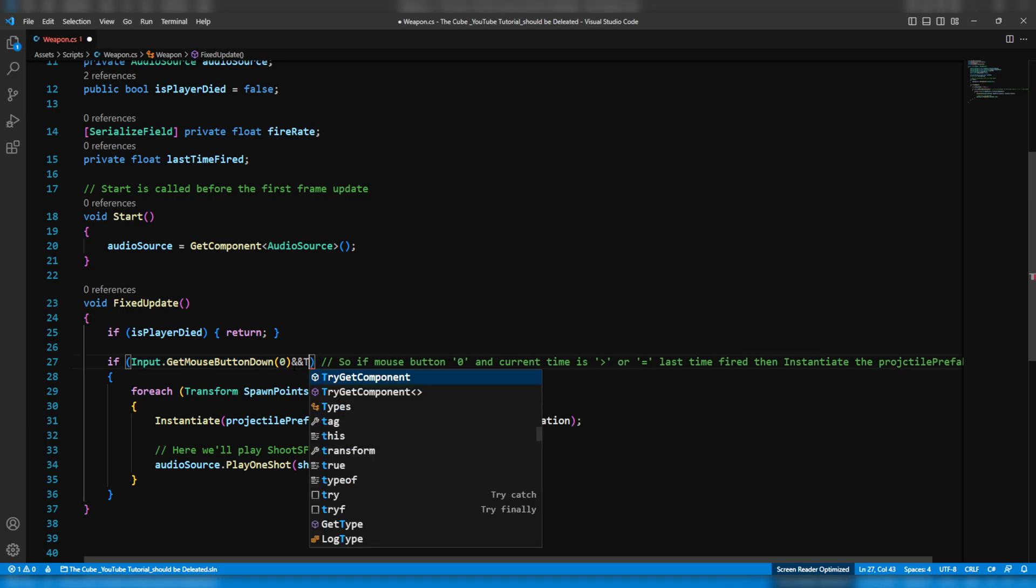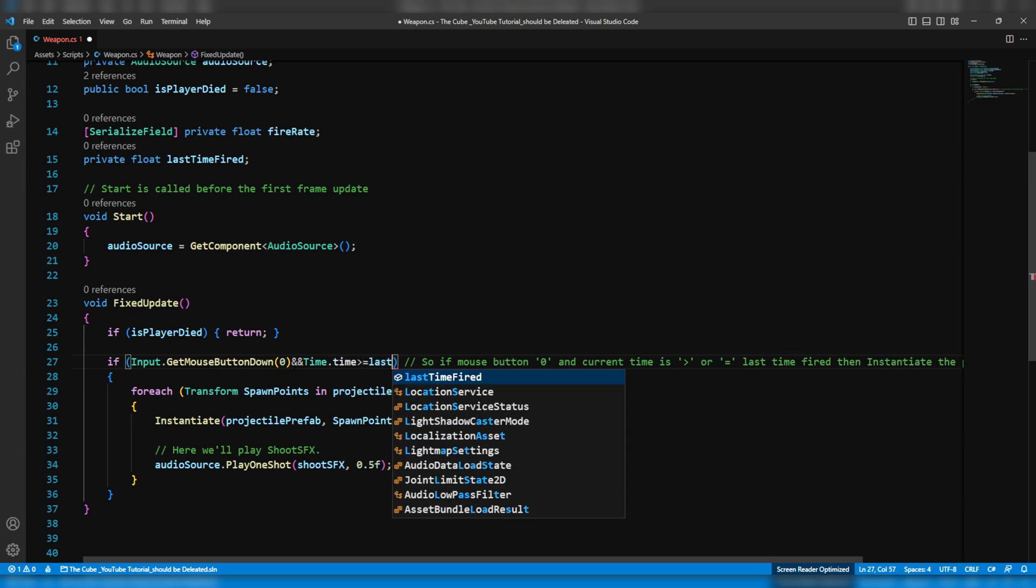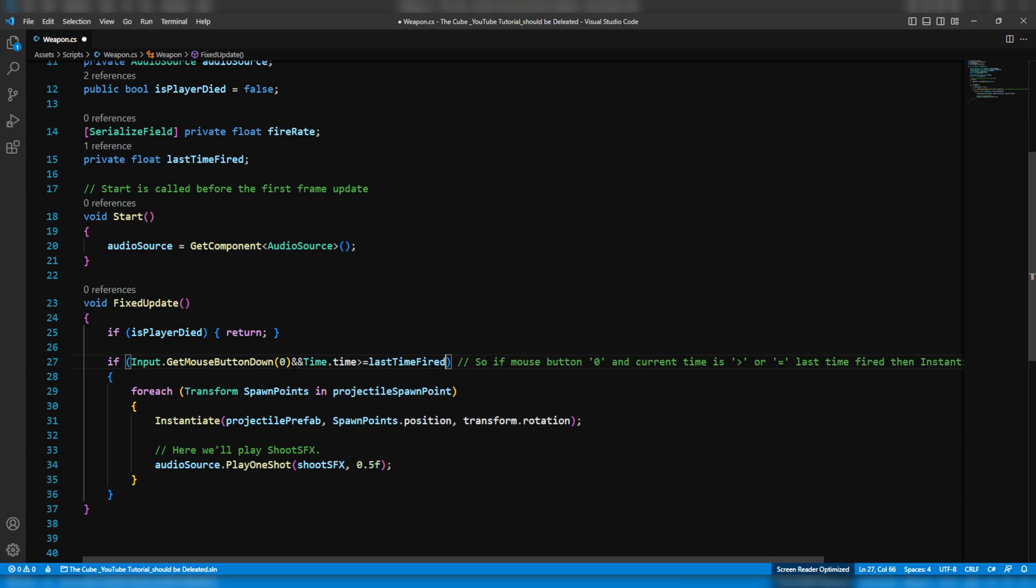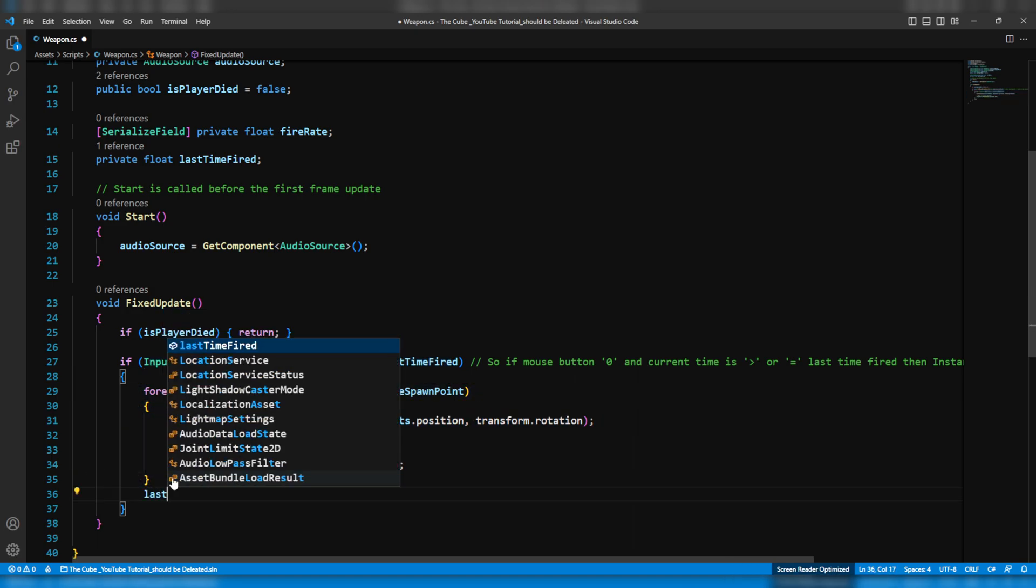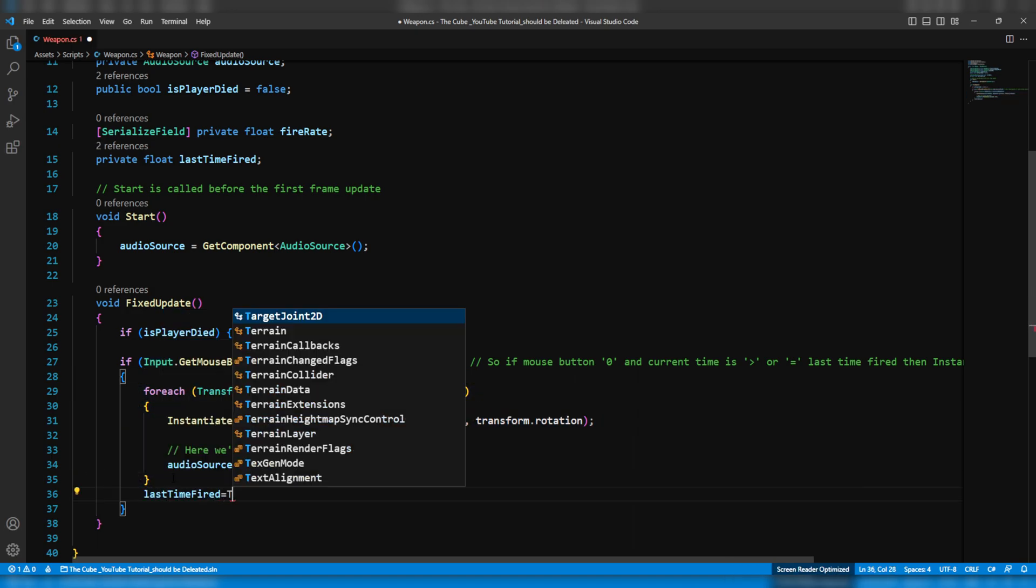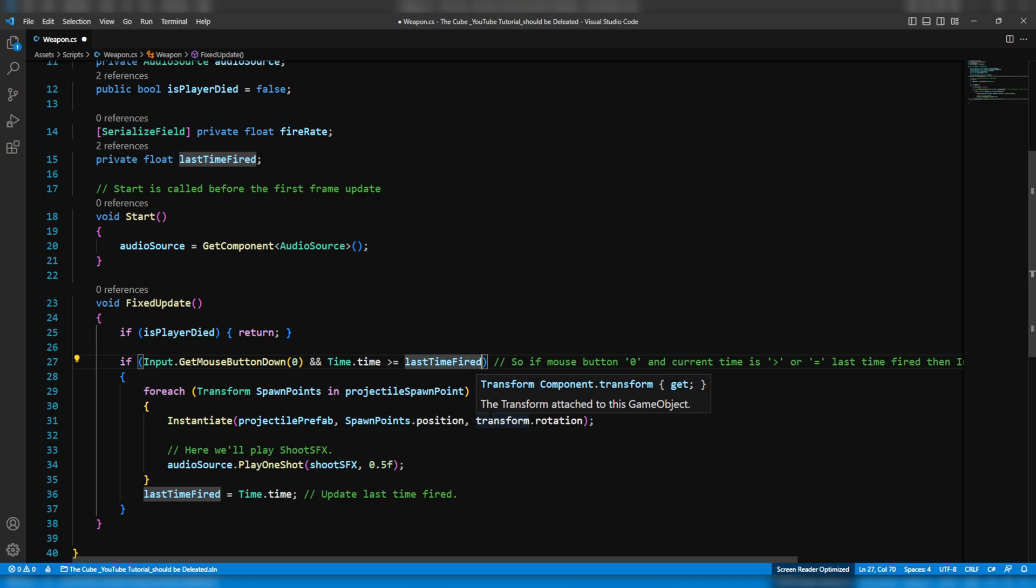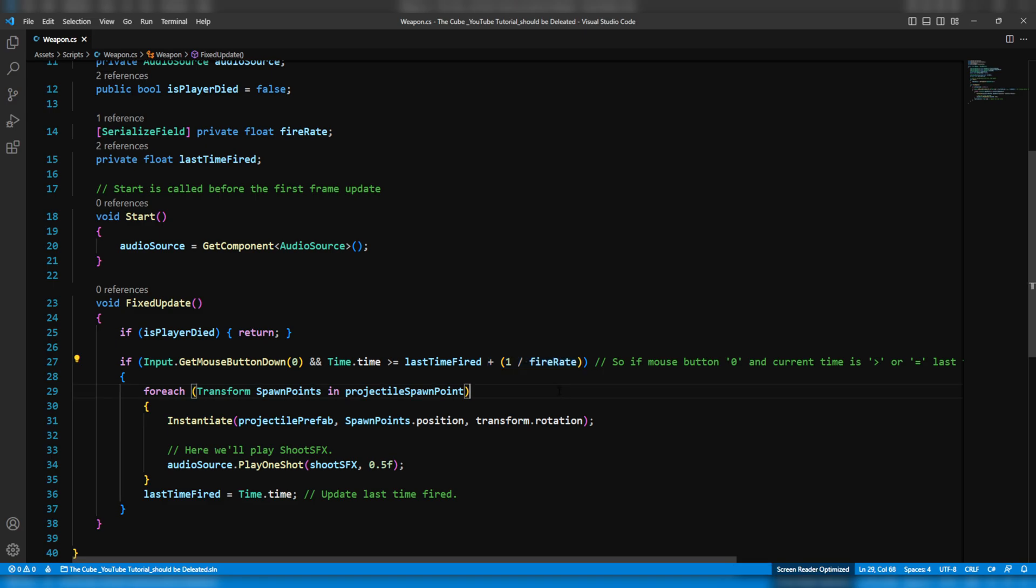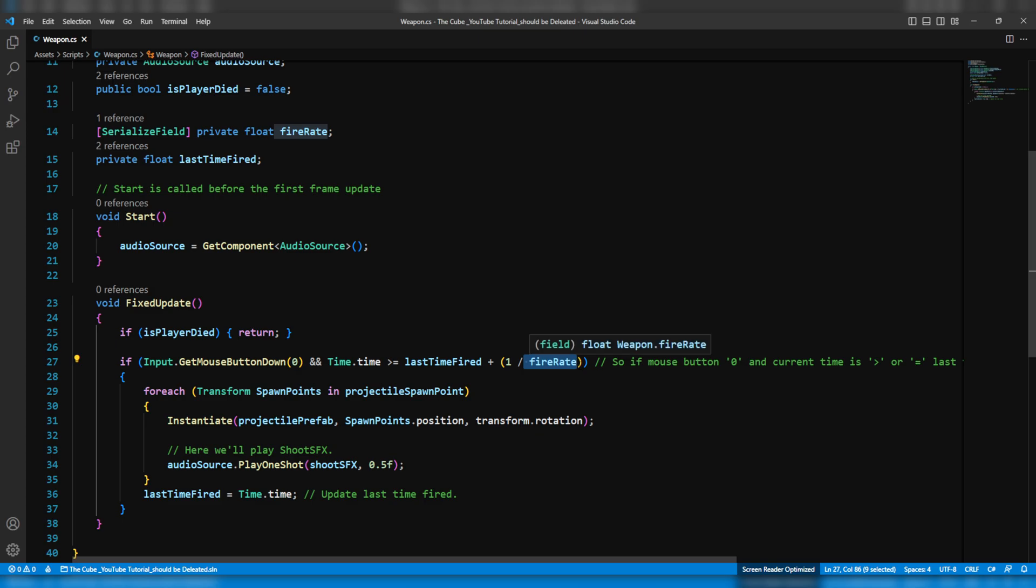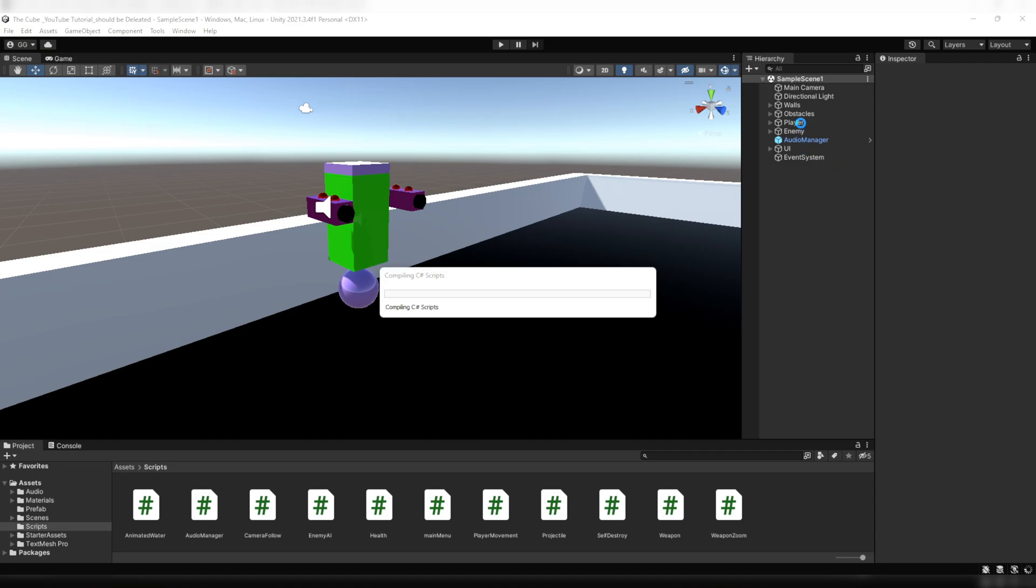And then after shooting the projectiles we have to reset the last time fired by passing current time in the last time fired. Oh I almost forgot to add fire rate. Here on the if statement we will add fire rate plus one divided by fire rate. Now I'm dividing one by fire rate because one is the time period when the projectiles will be generated, so it just says that how many projectiles we have to instantiate in a second. Now save it and let's go back to the Unity and let it compile.